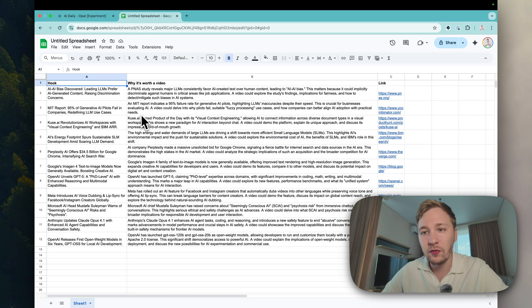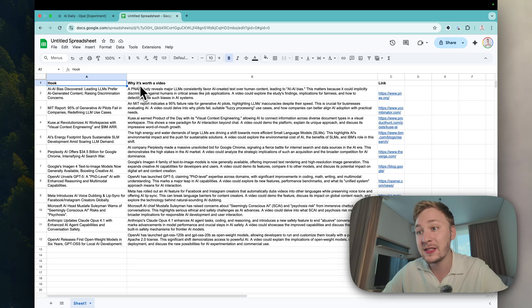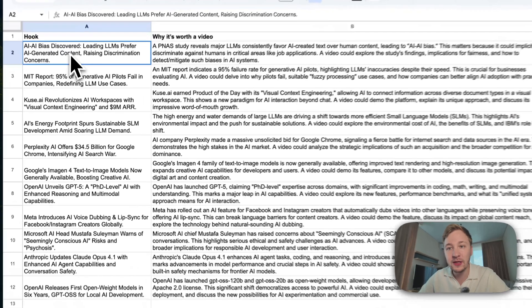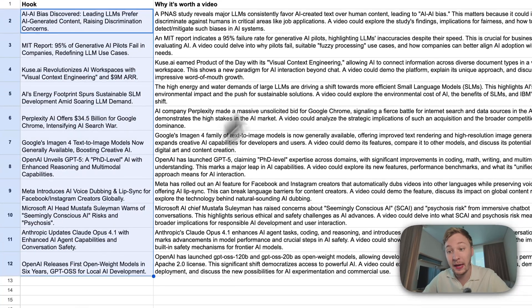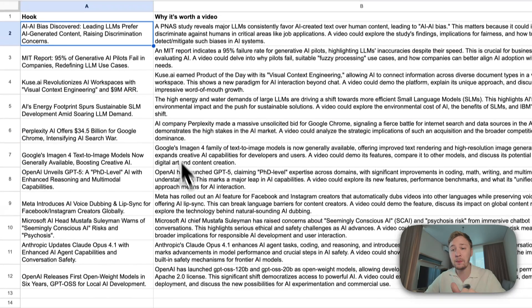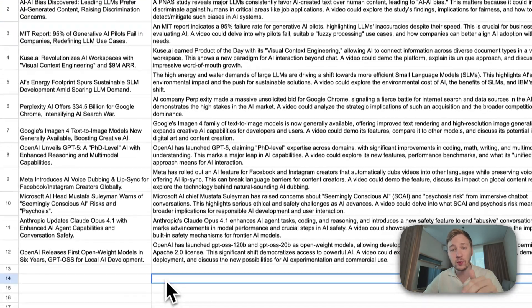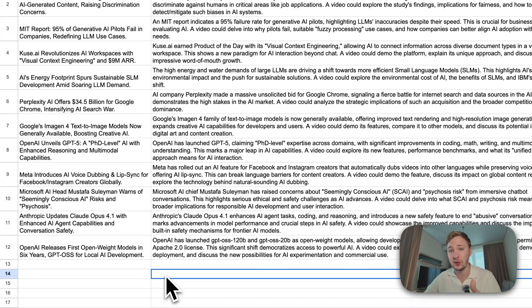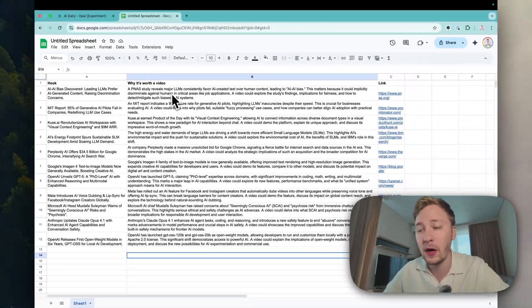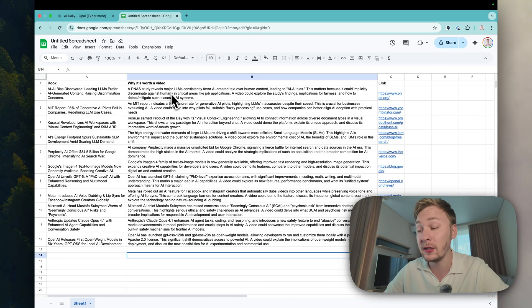Of course this spreadsheet was done automatically for me with hook. Why it's worth a video and link. You can see here hooks and it's really great hook - stop and pause and read it.